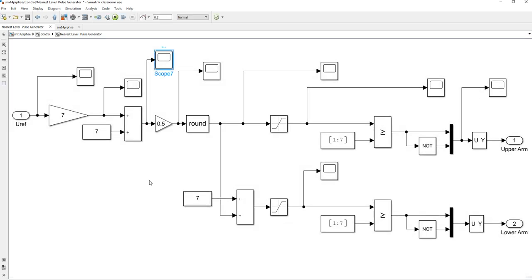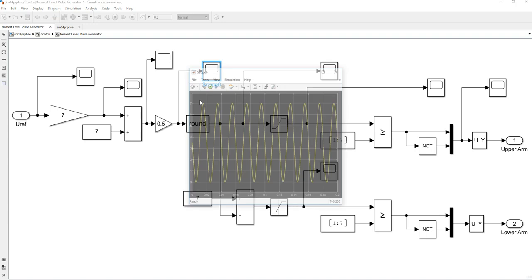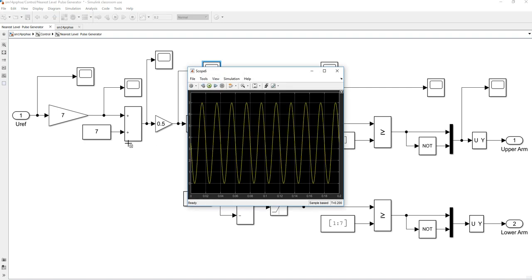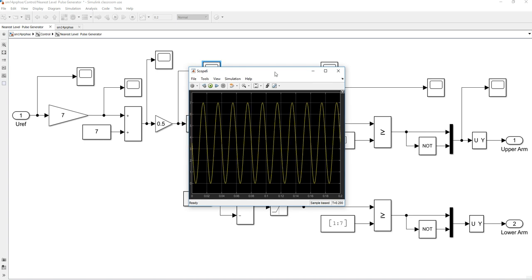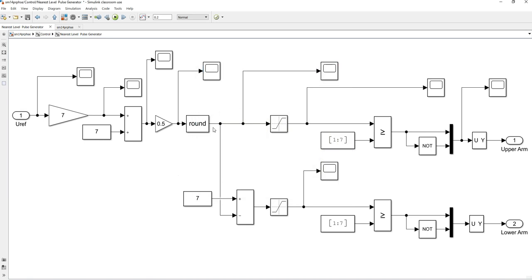After that we are adding 7 to this waveform, and this is the output of this block — from 0 to 14. So we have shifted this waveform from the negative portion to the positive. After this, the output of this equation goes from 0 to 7, because we have 7 sub-modules in the upper and lower arm. So the peak of the whole waveform is now 7.